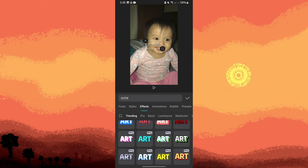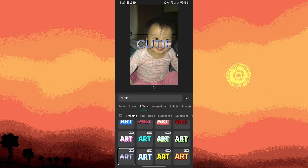After selecting the metallic style, you can further customize the text properties such as the size. Make sure that the text stands out and complements your video content. Move and resize the text as needed to fit your video frame and achieve the desired composition.